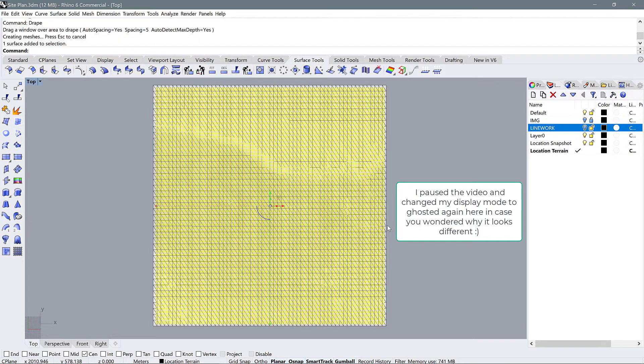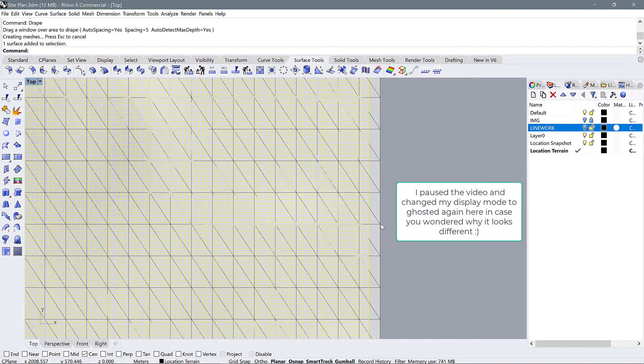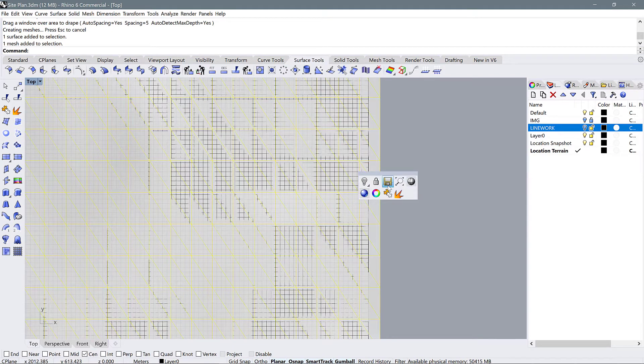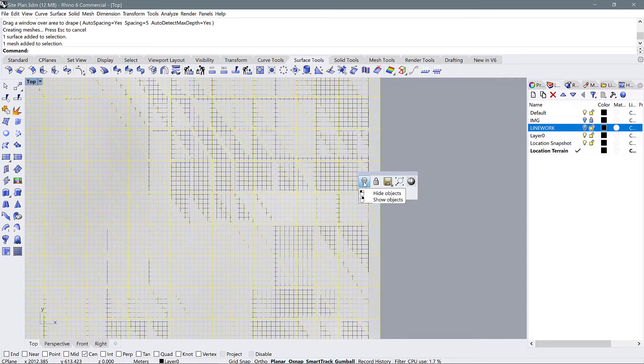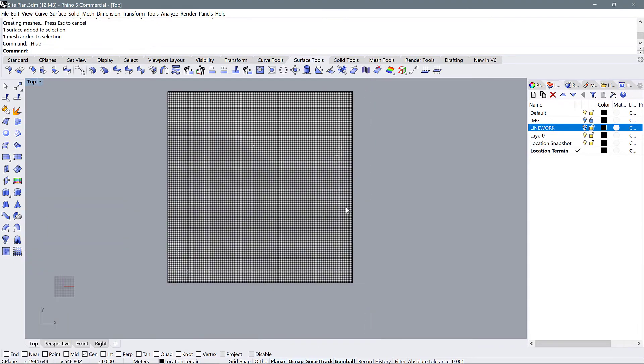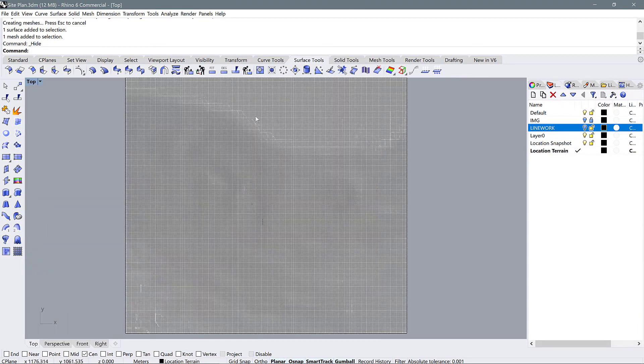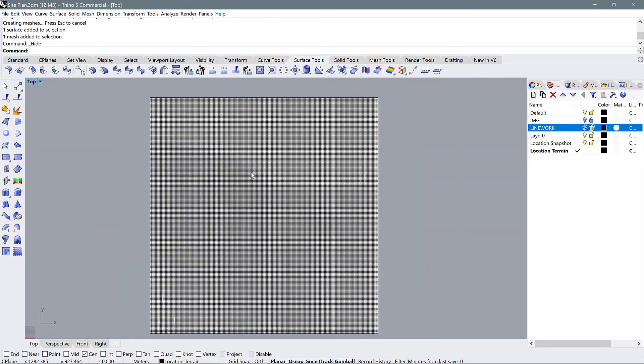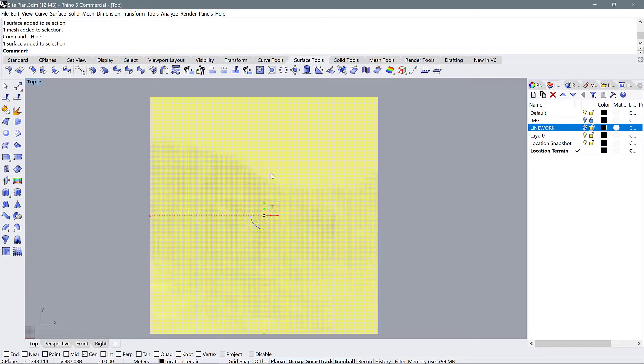So we can select this mesh behind. And if you want to keep it, you can just use your quick menu to hide the object or you can delete it. And now we have a highly detailed surface that is more friendly to work with in Rhino.